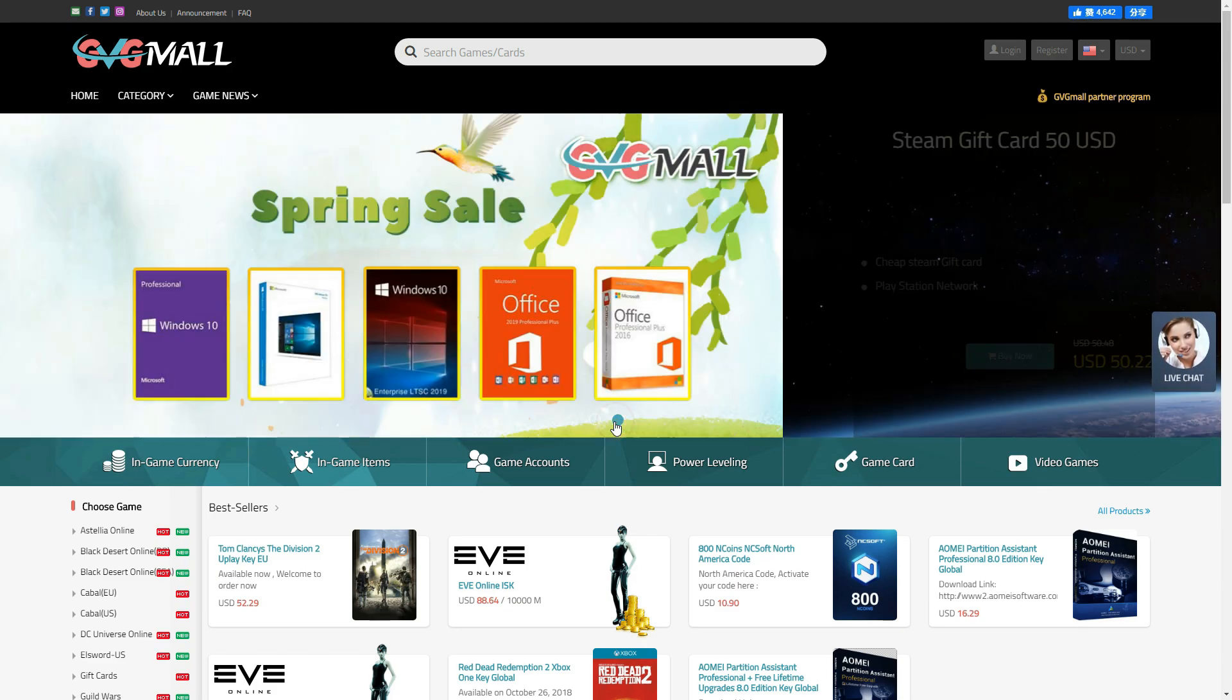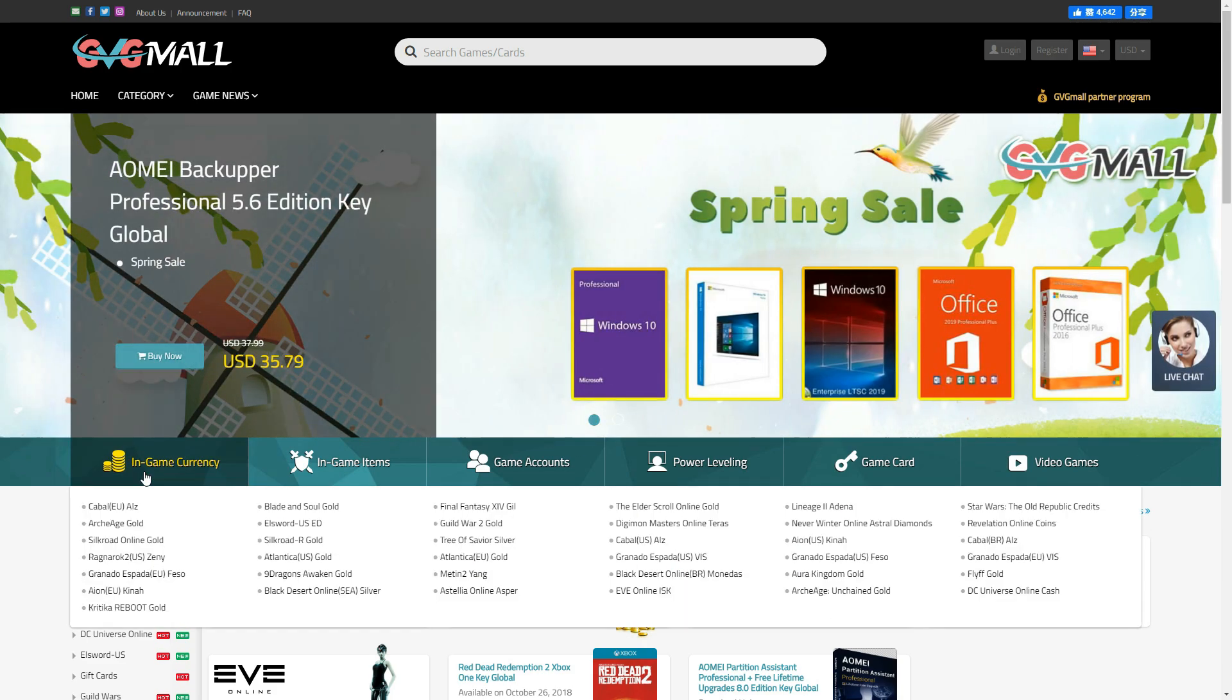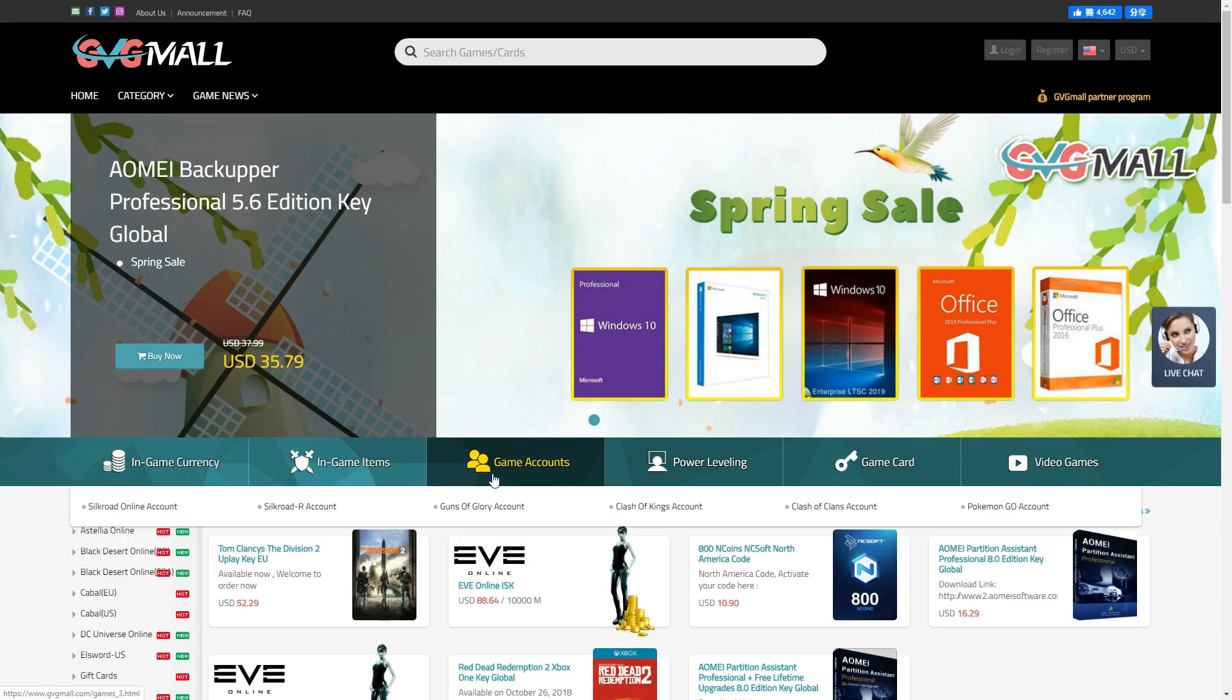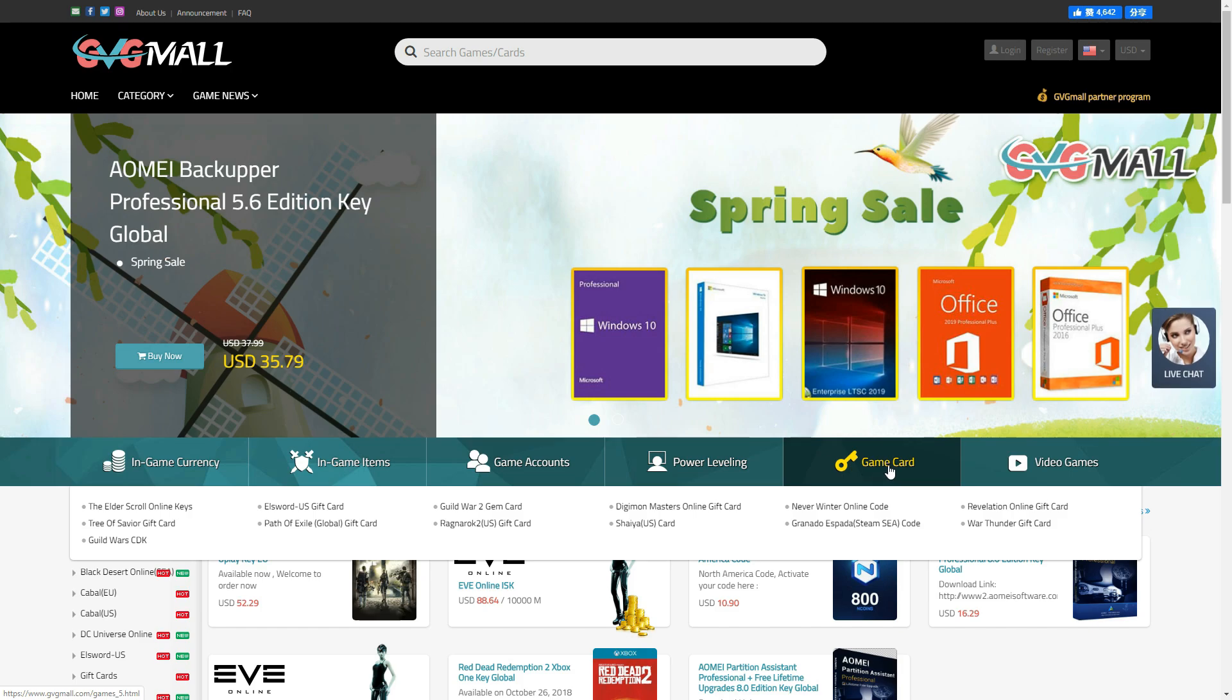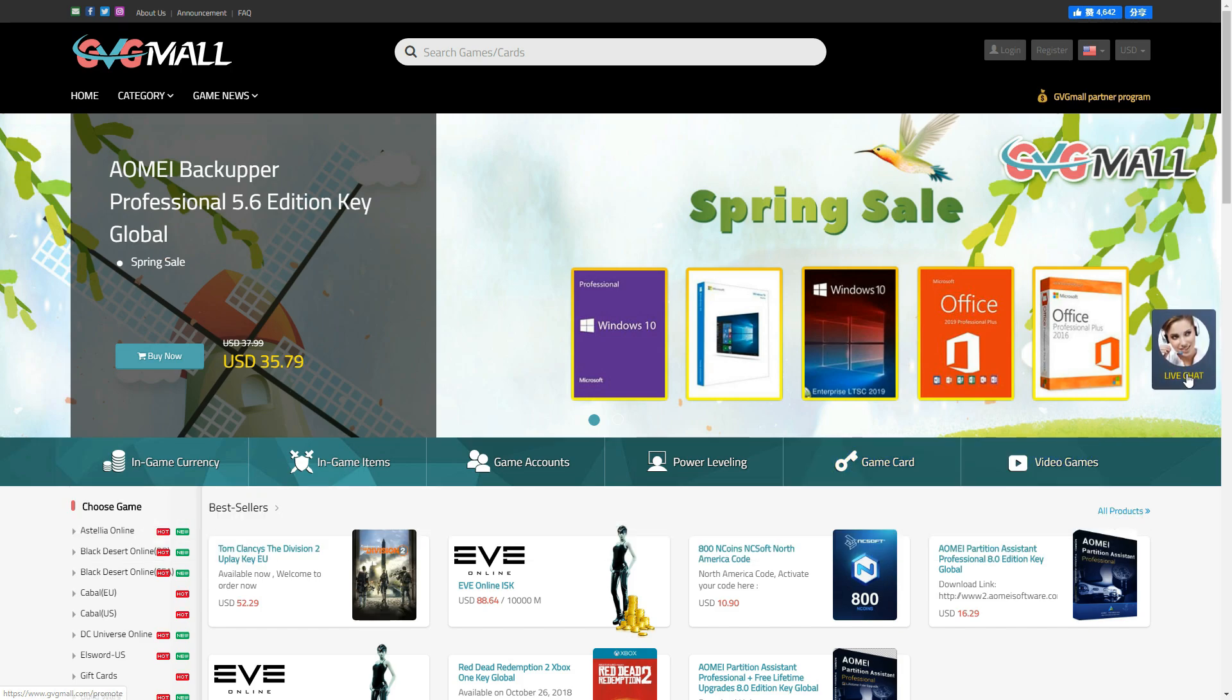You can get different category like in-game currency, in-game items, game accounts, power leveling, game card, and video games with all of this stuff.